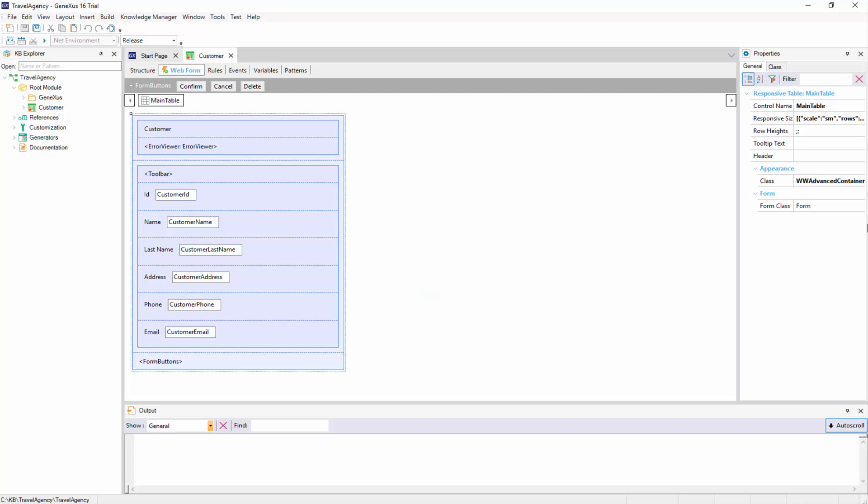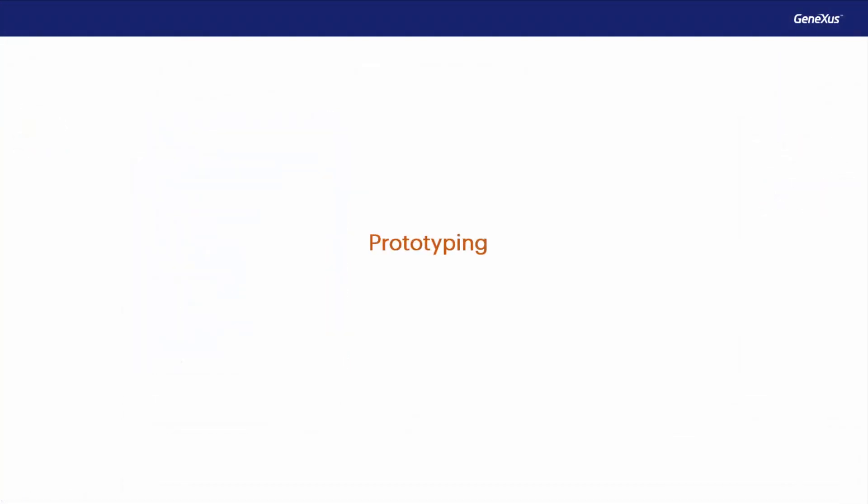This test cycle that developers undertake before the application is ready is called prototyping. The full version of GeneXus allows prototyping an application locally, that is to say, the programs in the database will be hosted on our network servers, and also in a cloud that is available to GeneXus users. In addition, we can prototype in any of the programming languages supported.